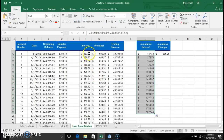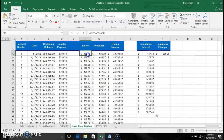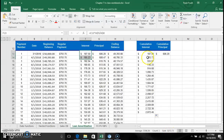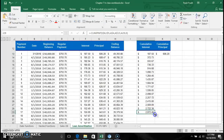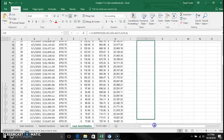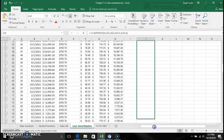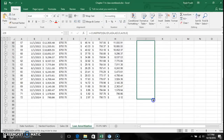To double-check your work, select the first two interest payments and look at the sum in the status bar at the bottom. Compare that to the cumulative interest value in the second row to confirm the computation is correct, then apply the formula all the way down.